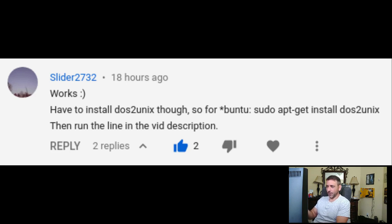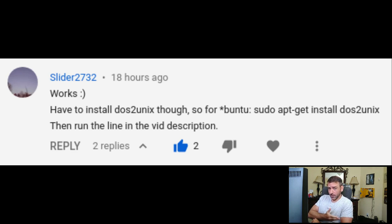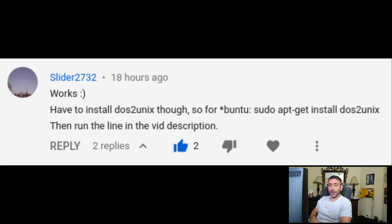'Works, but I have to install DOS to Unix for Ubuntu.' Someone gave the command for installing that, then run the line in the video description. I kind of know why I used DOS to Unix — it's the best way to make sure that things get converted properly. I did a video on this not too long ago with Pastebin. When you download the raw file, it's actually using what I'd call Microsoft newline characters — carriage returns rather than Unix newlines — so it confuses the shell when you try to run them and you have to convert those.